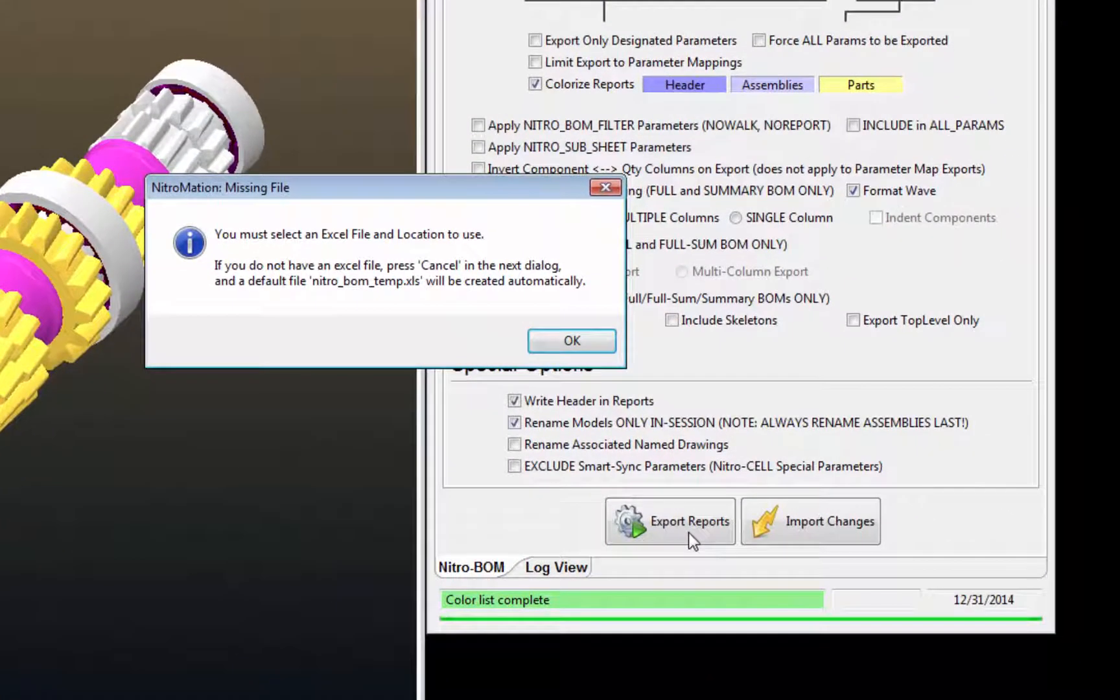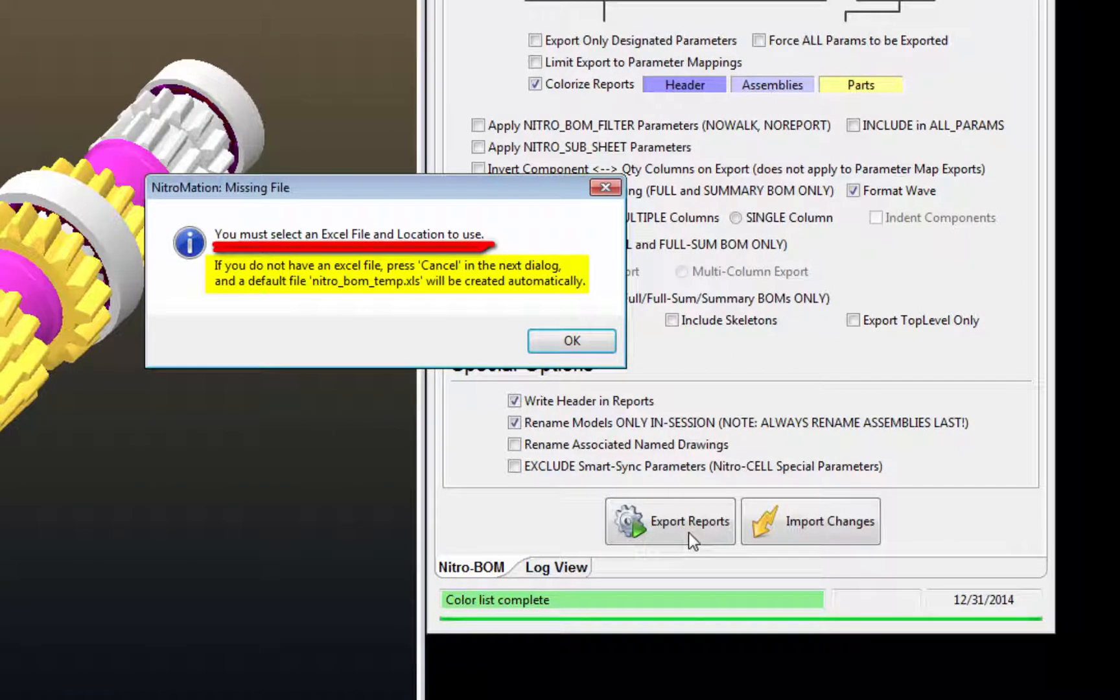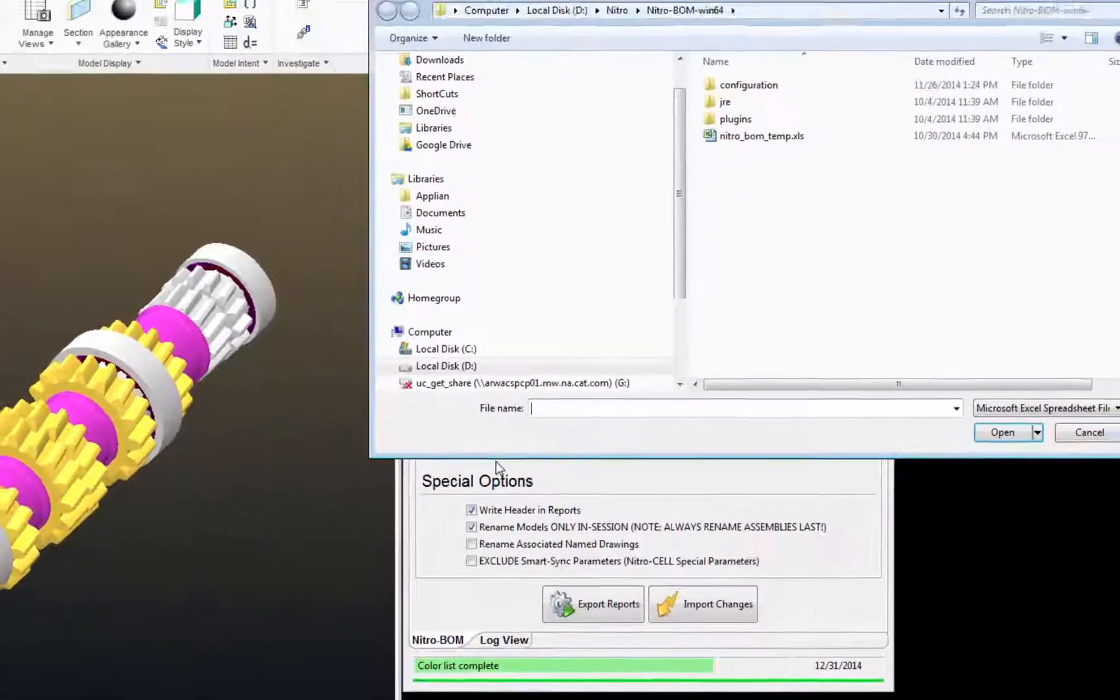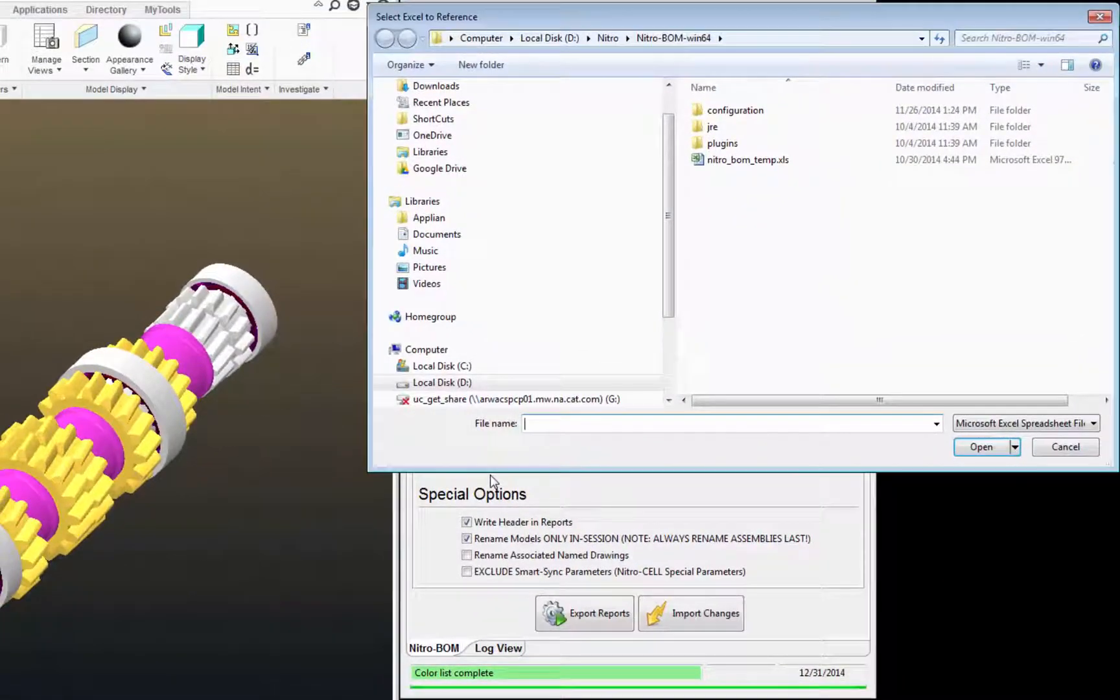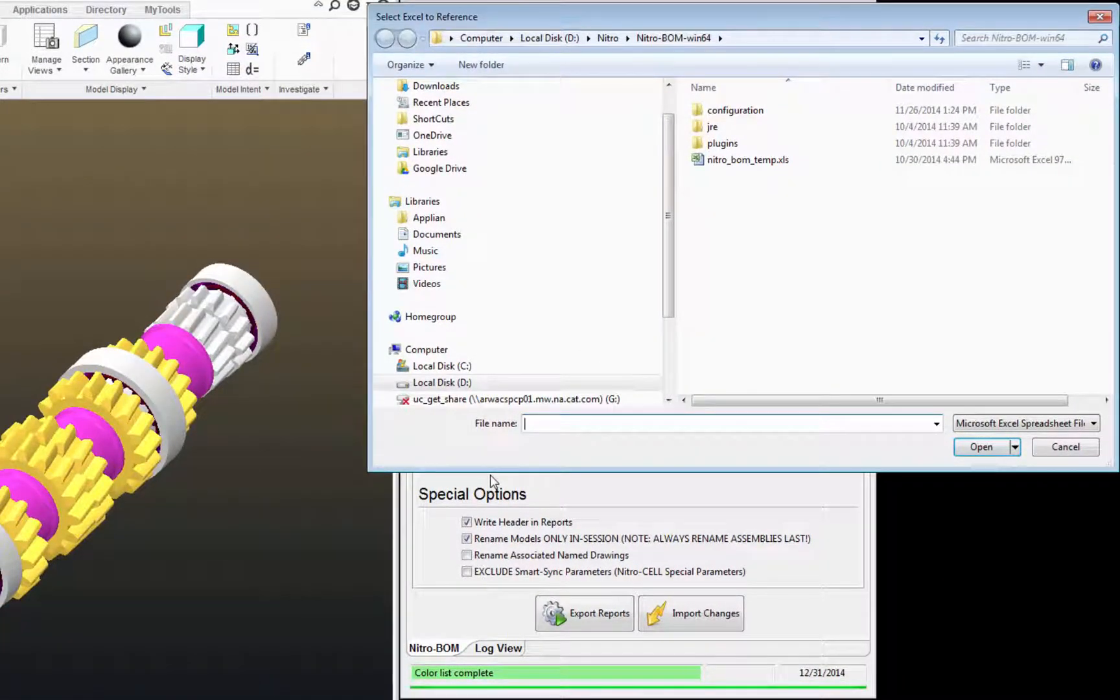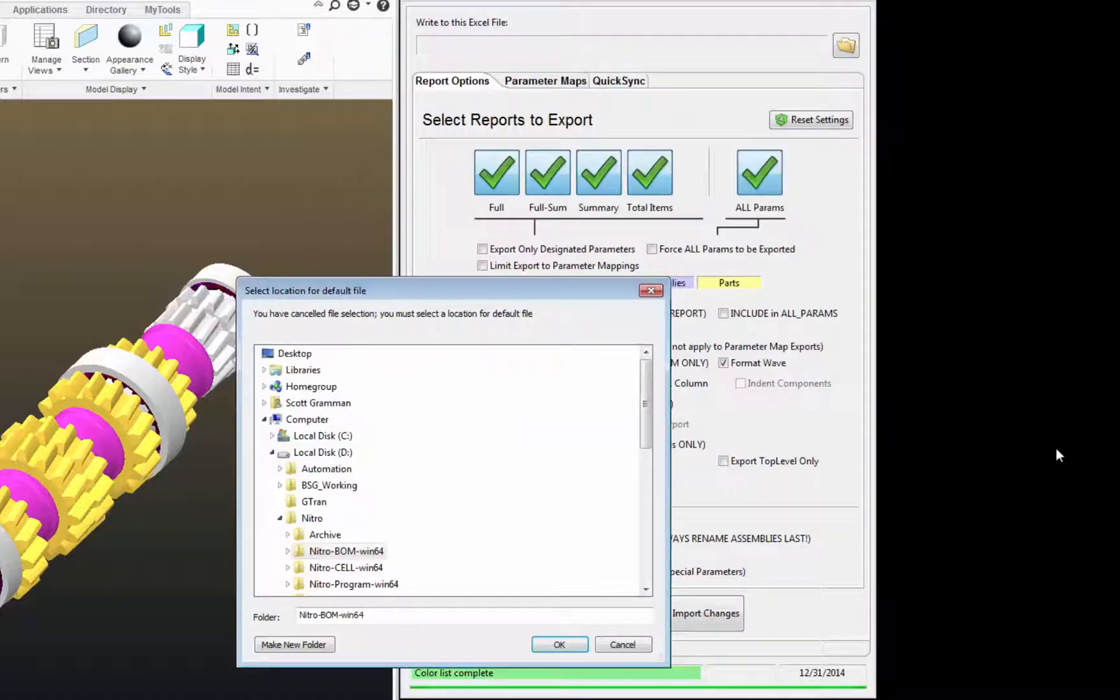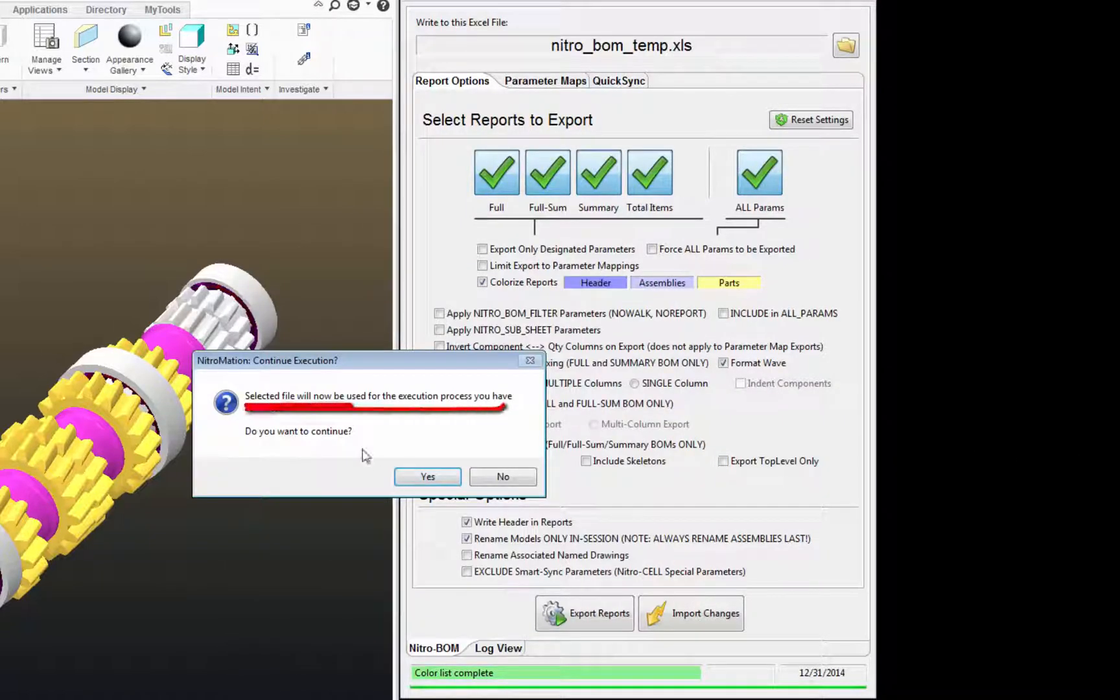The first time you run NitroBomb, it's going to ask you to select an Excel file. I'm just going to click OK here. Then it's going to give me the opportunity to browse to a current Excel file. I'm just going to cancel this and cancel again.